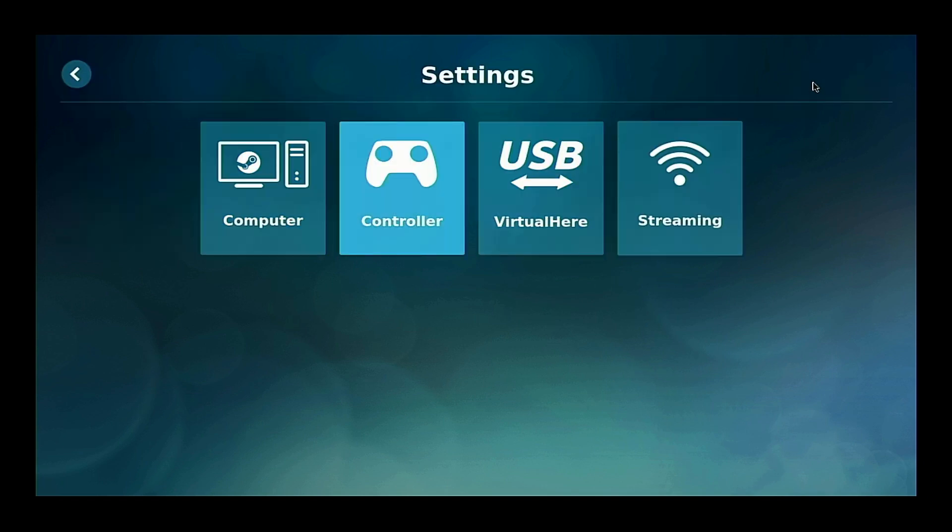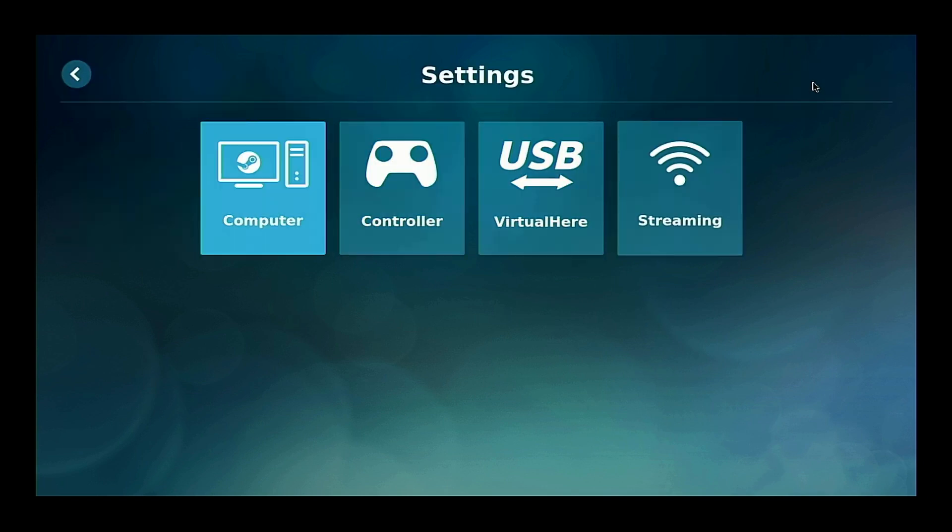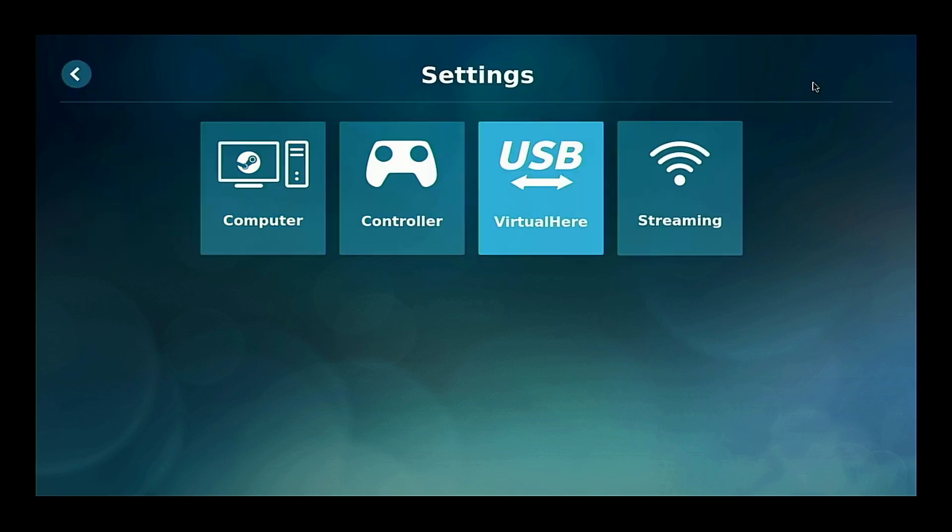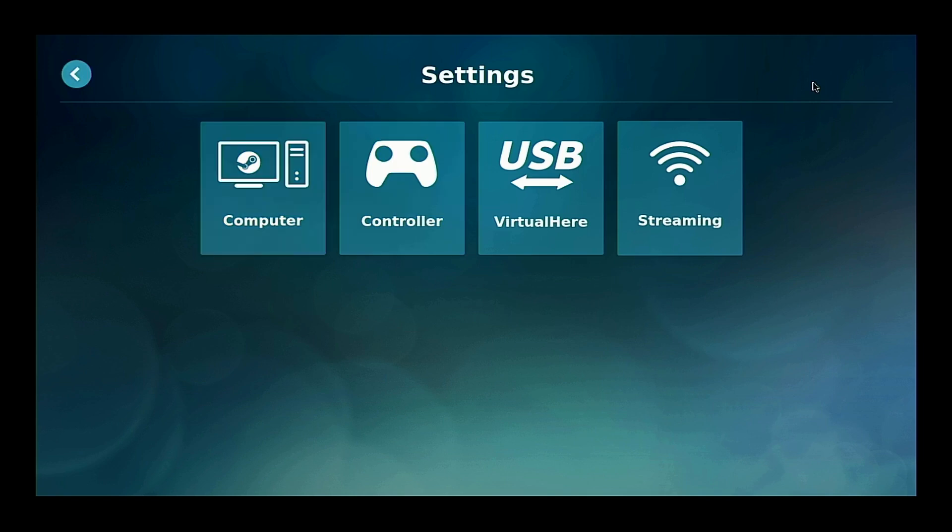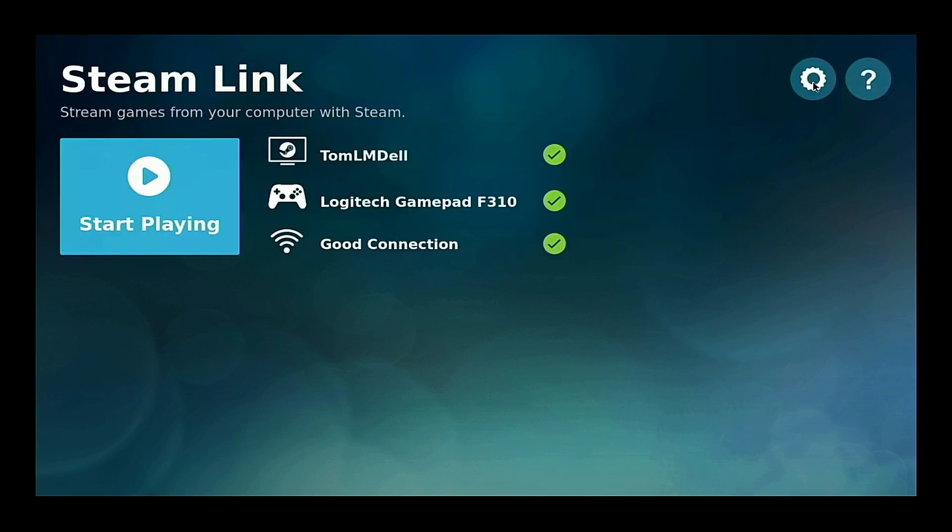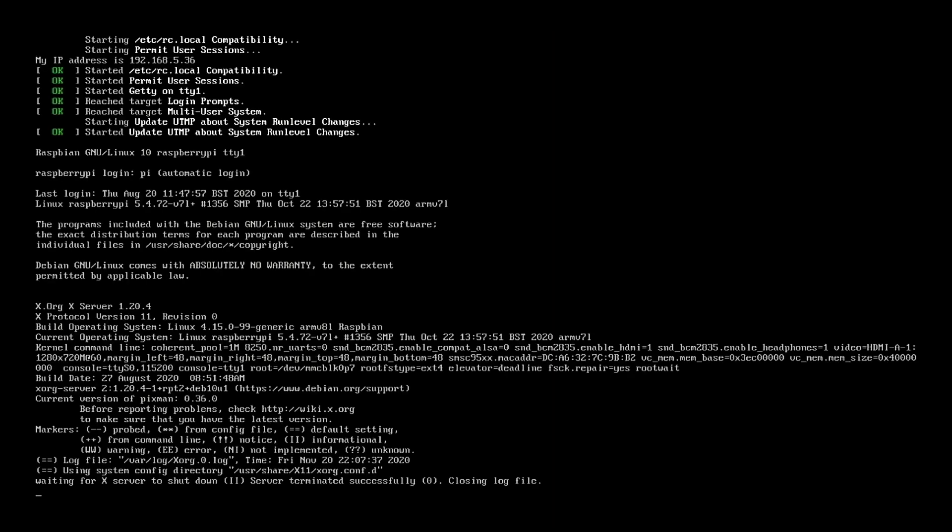So there we have it. Now that we are there, we can actually walk through the settings on the Pi. Or we can just exit out and close the system down. Now this brings us to another couple of issues that we have with the system.